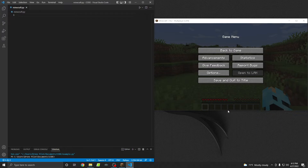So today we're just going to write a program in Python to be able to mine in a straight line, and this way you can be basically AFK on a server with your friends or on your own server, and it'll just be mining for you in survival mode. So let's go ahead and get started.